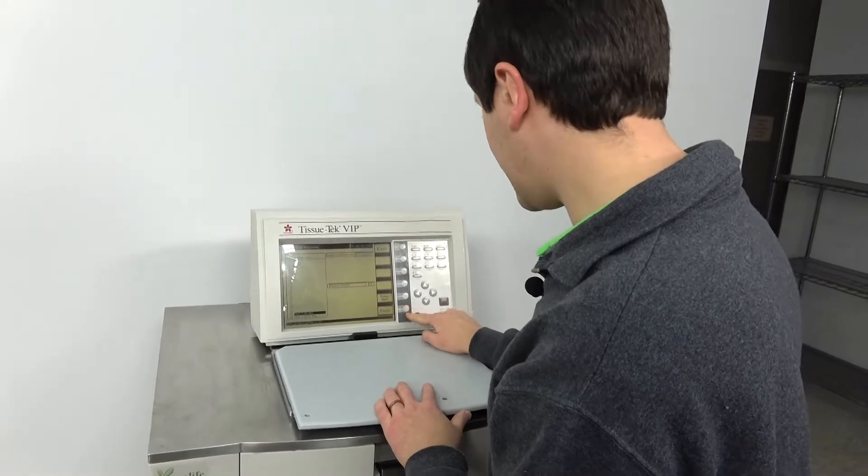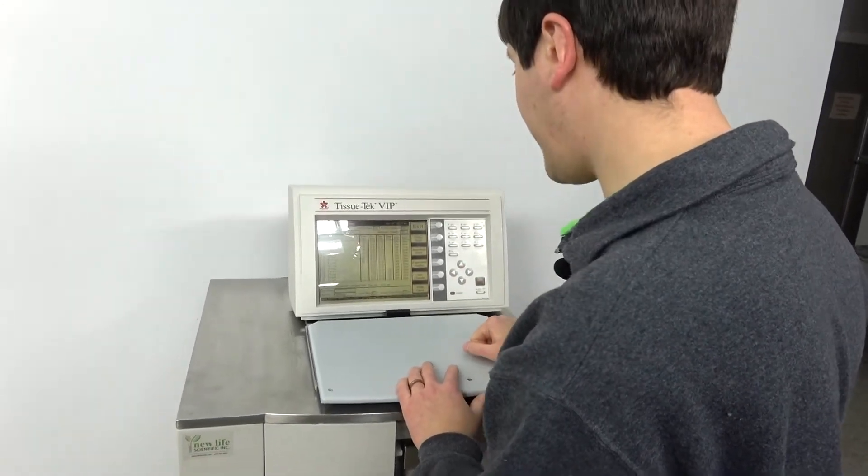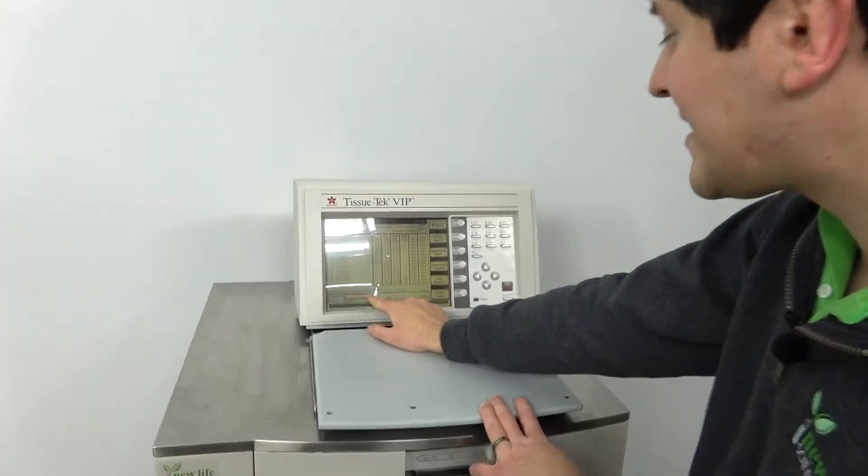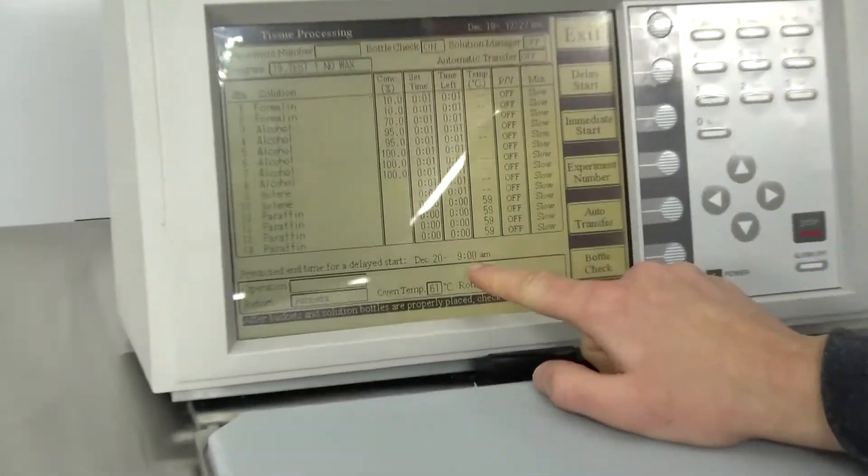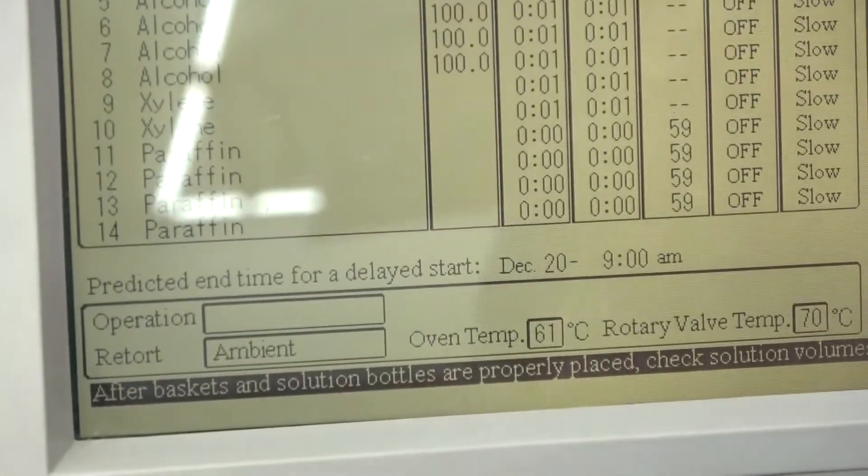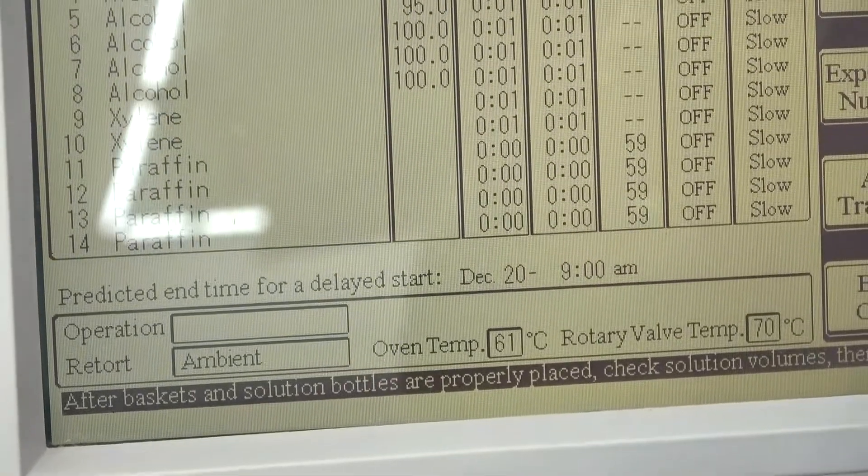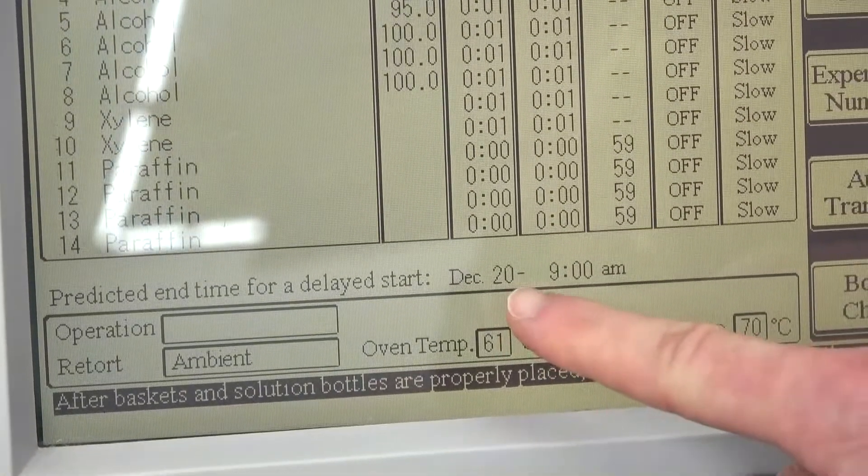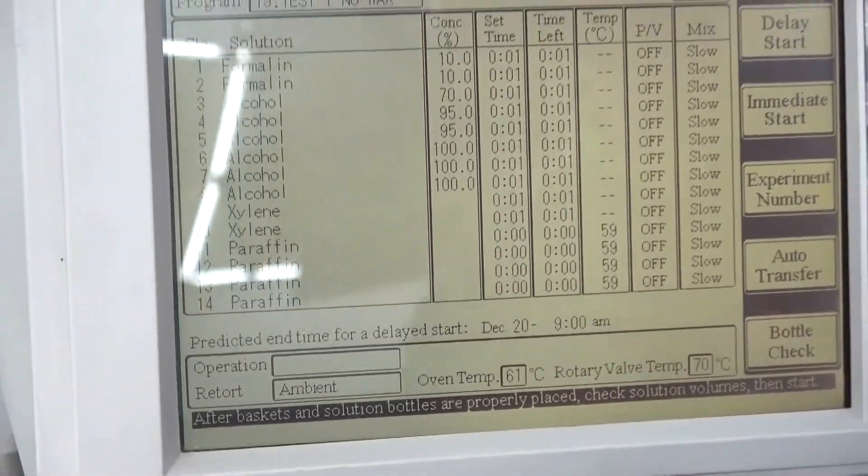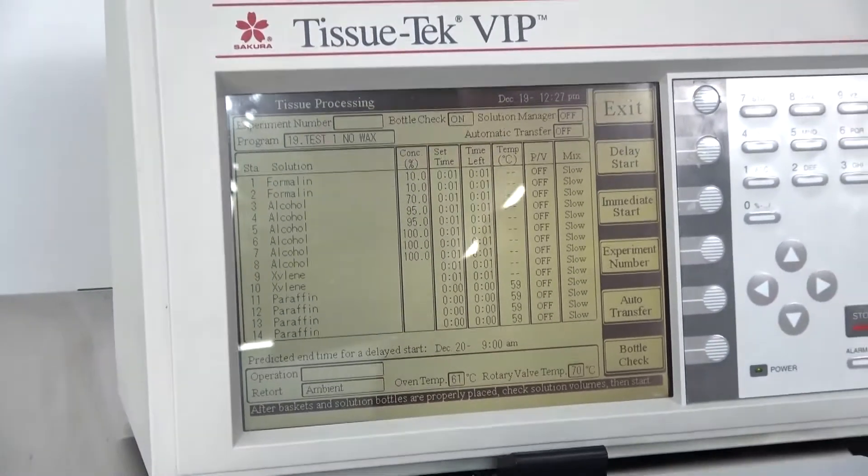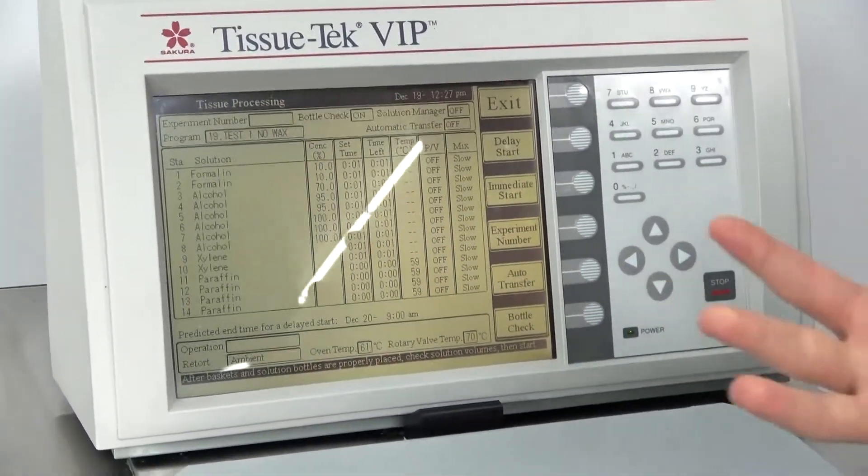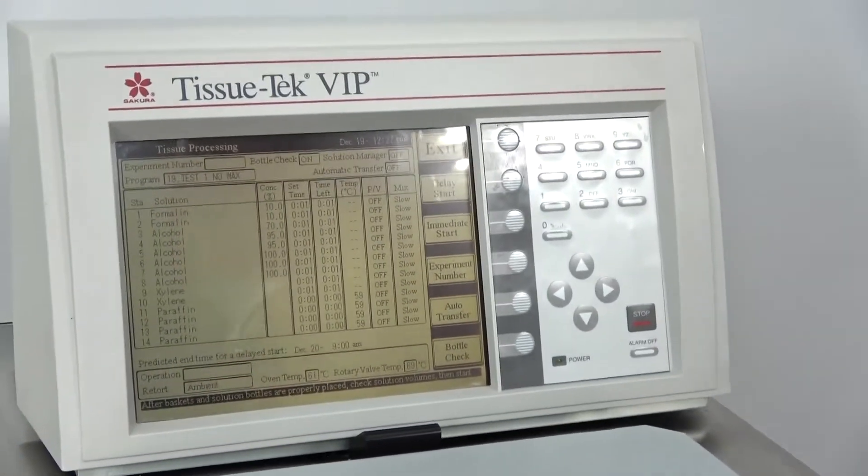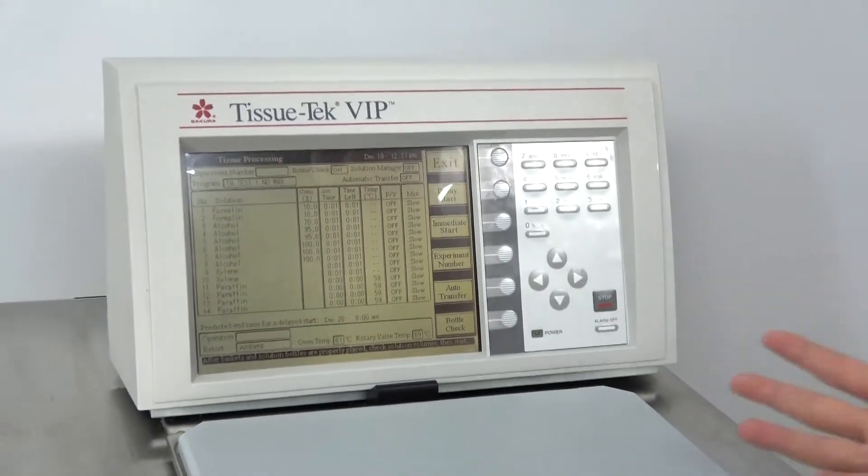Choose this no wax program that we have in here. And there you go. See there's a predicted end time for a delayed start. 9 a.m. So you can choose a delay start and boom it'll tell you what time it's ending. It also gives you the date in case you're skeptical. Is this thing going to do like a 36 hour run? So this tells me hey this thing will be done at 9 a.m. and I'll know it will be ready for my techs the next morning.